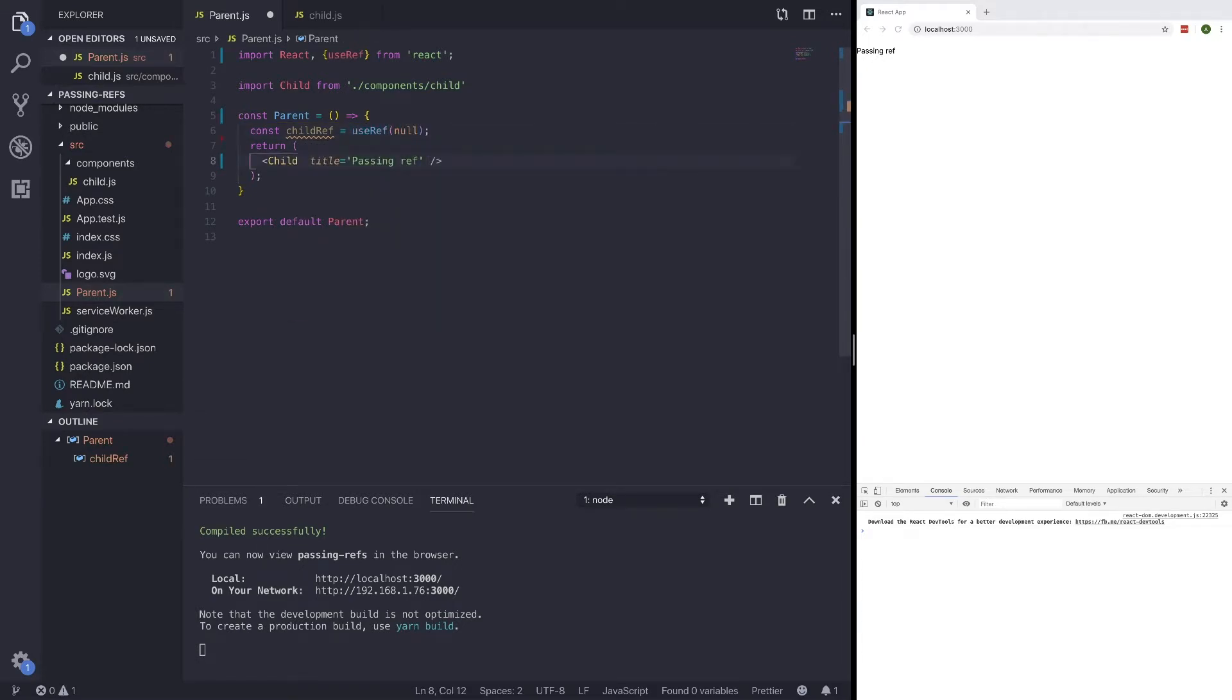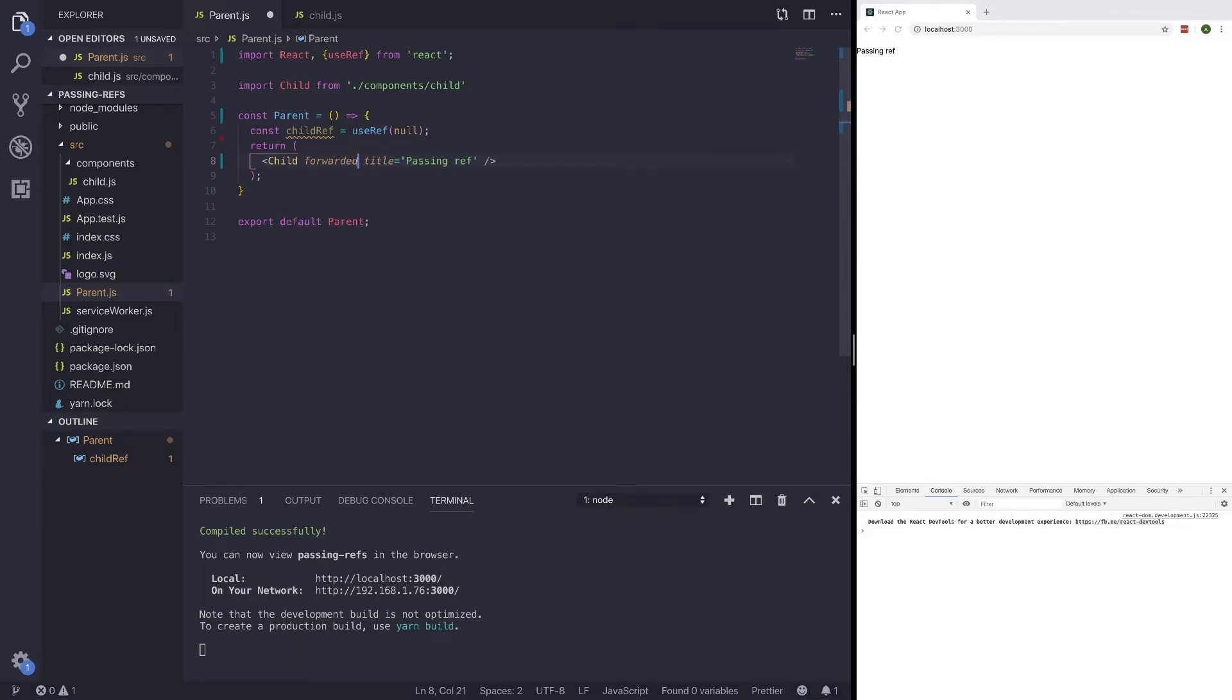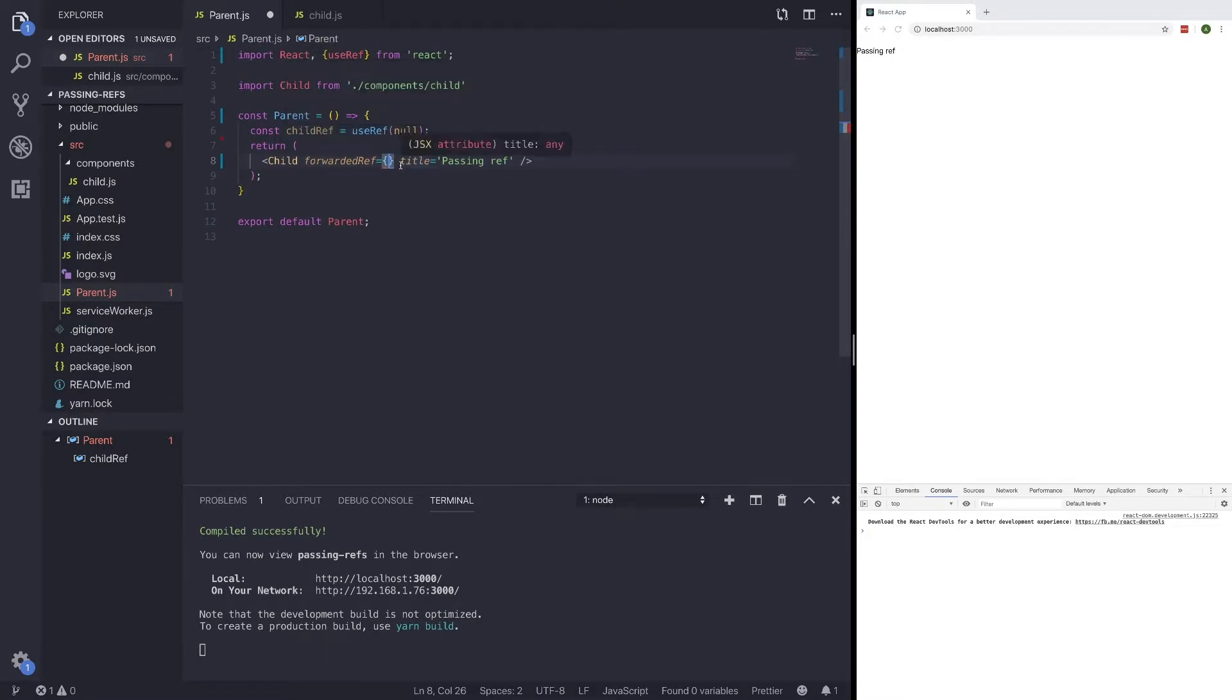And what our prop can be called is forwardedRef. And this kind of comes from React's ref forwarding. And if you want to read more about that, you can check it out in the React documentation. So our forwardedRef prop is going to be set to childRef. So let's go ahead and do that.